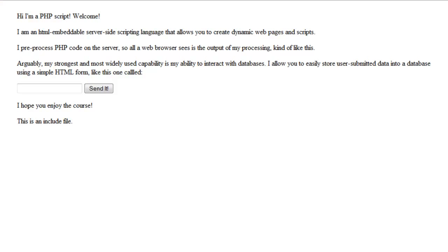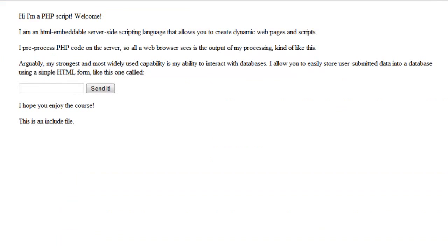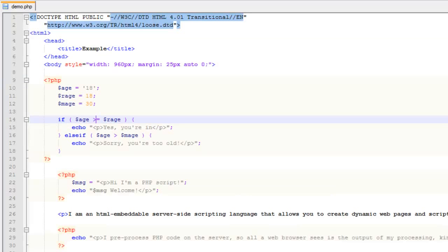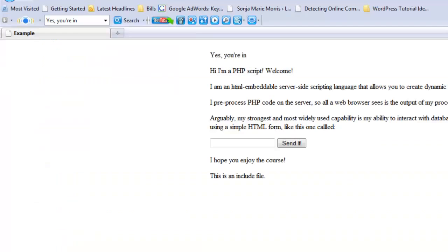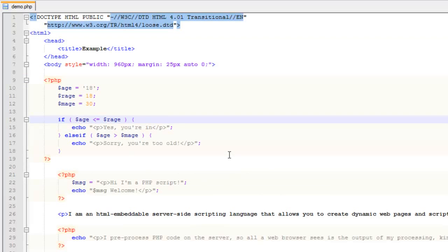Then you have less-than-or-equal-to (<=) and greater-than-or-equal-to (>=). These evaluate to true because the values are still equal to one another. Both less-than-or-equal and greater-than-or-equal evaluate to true when the values match.